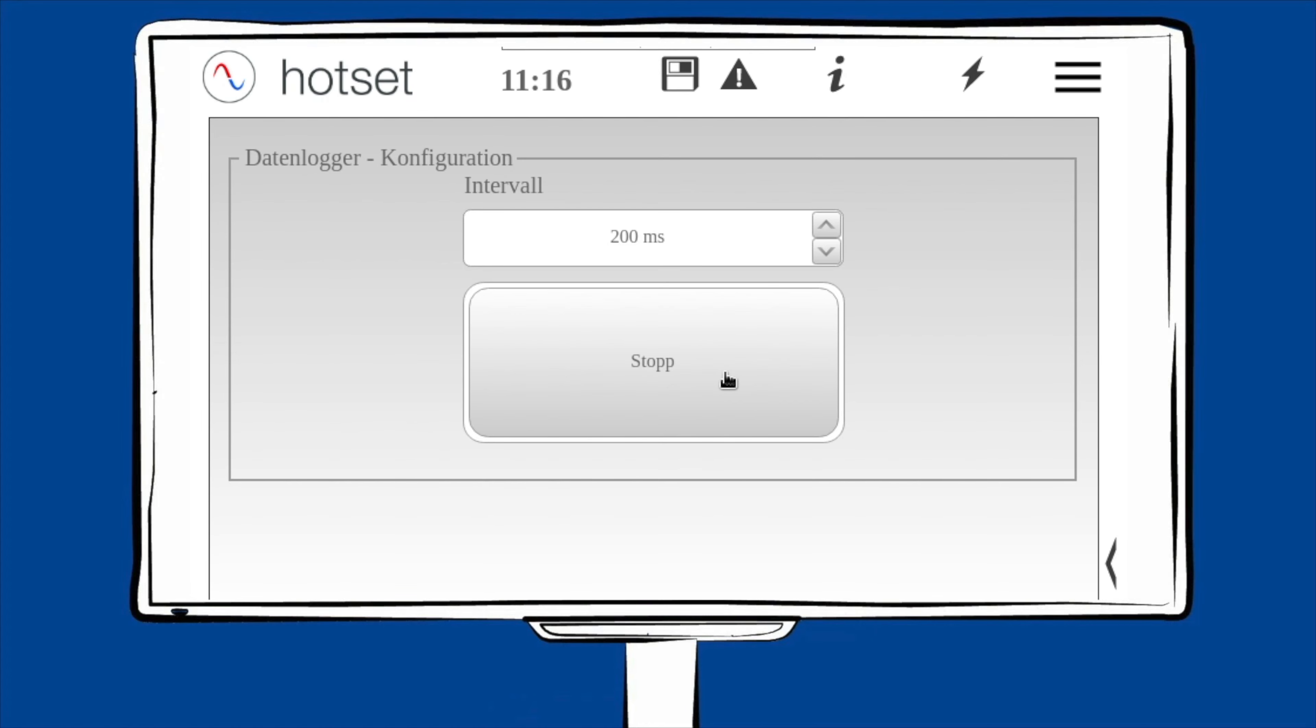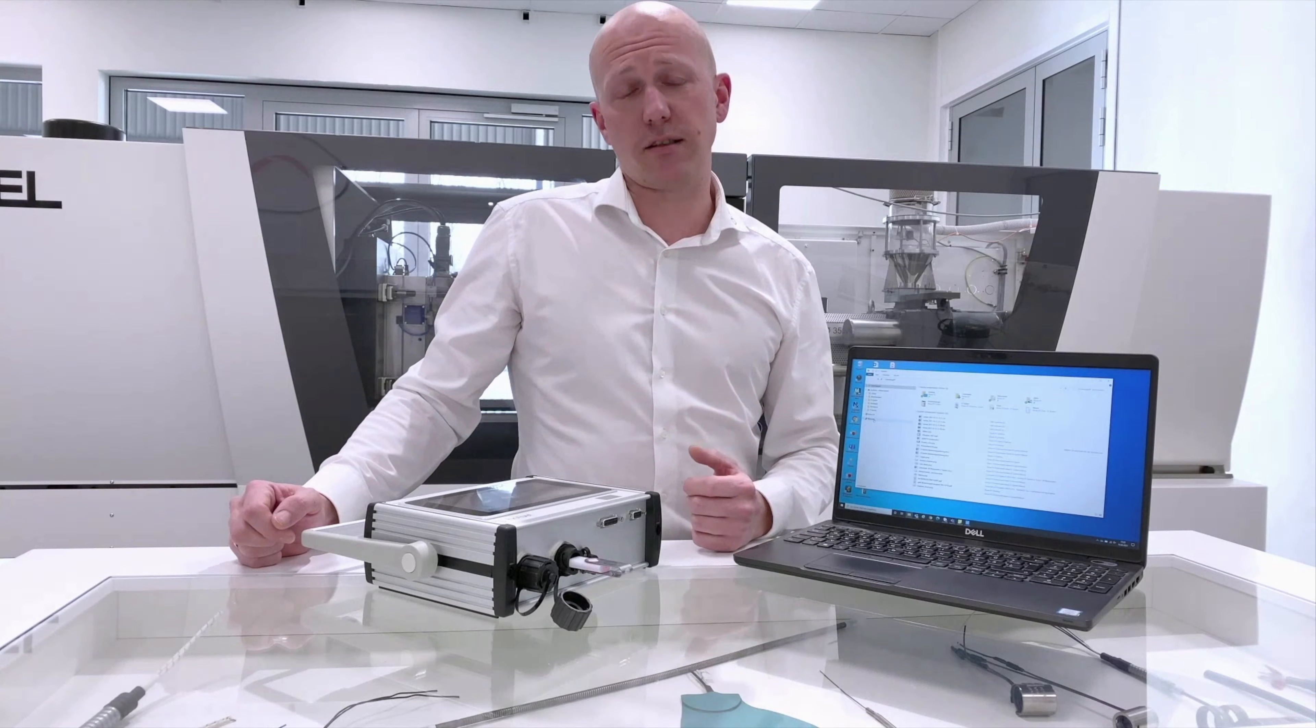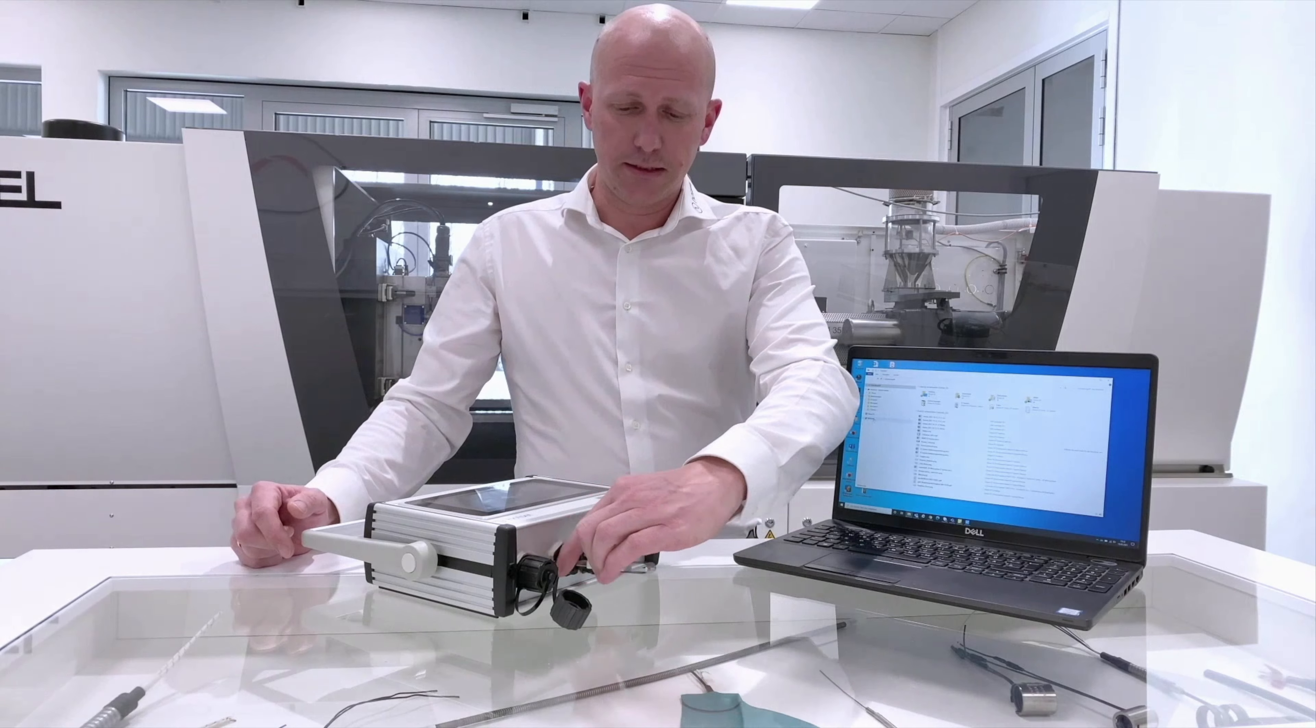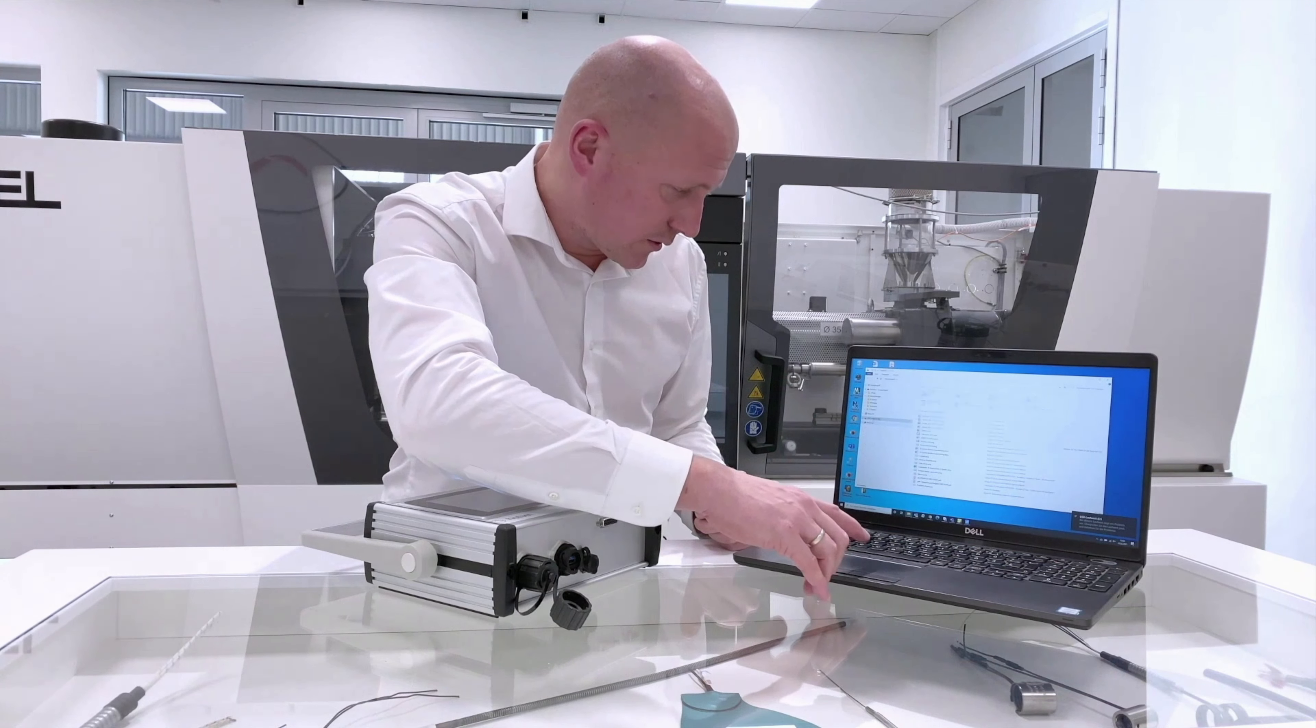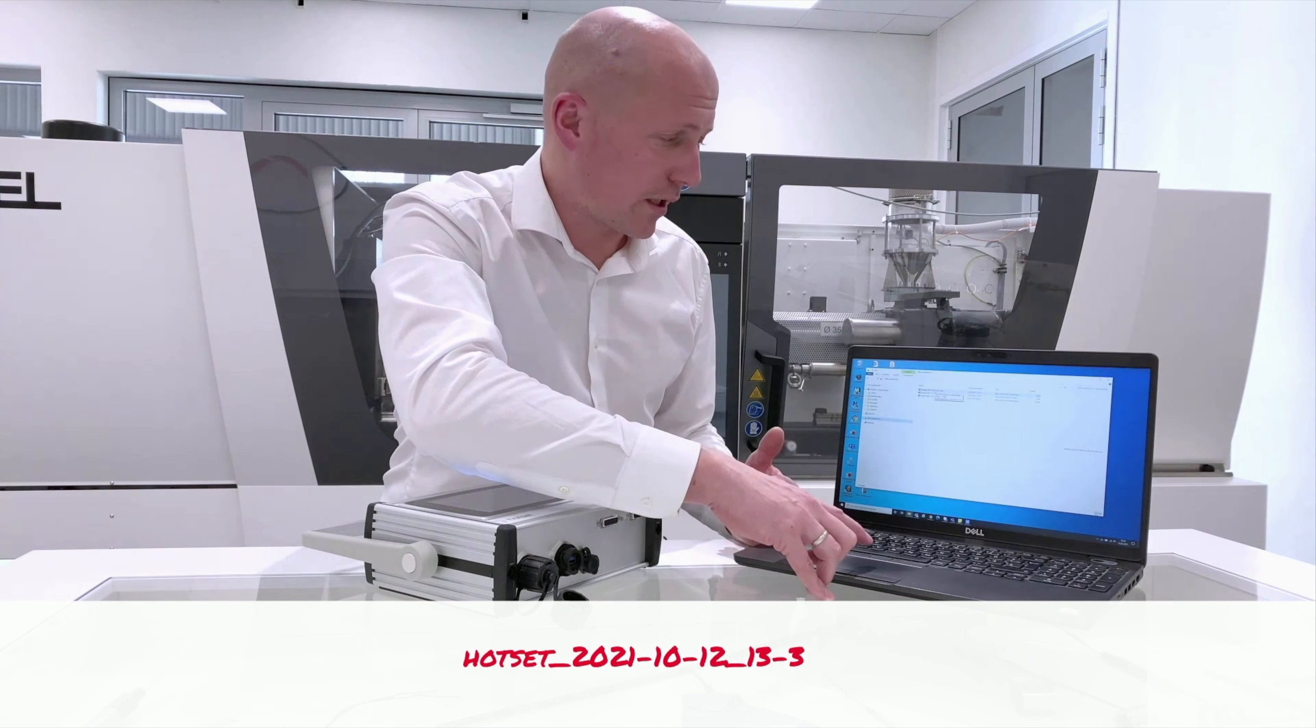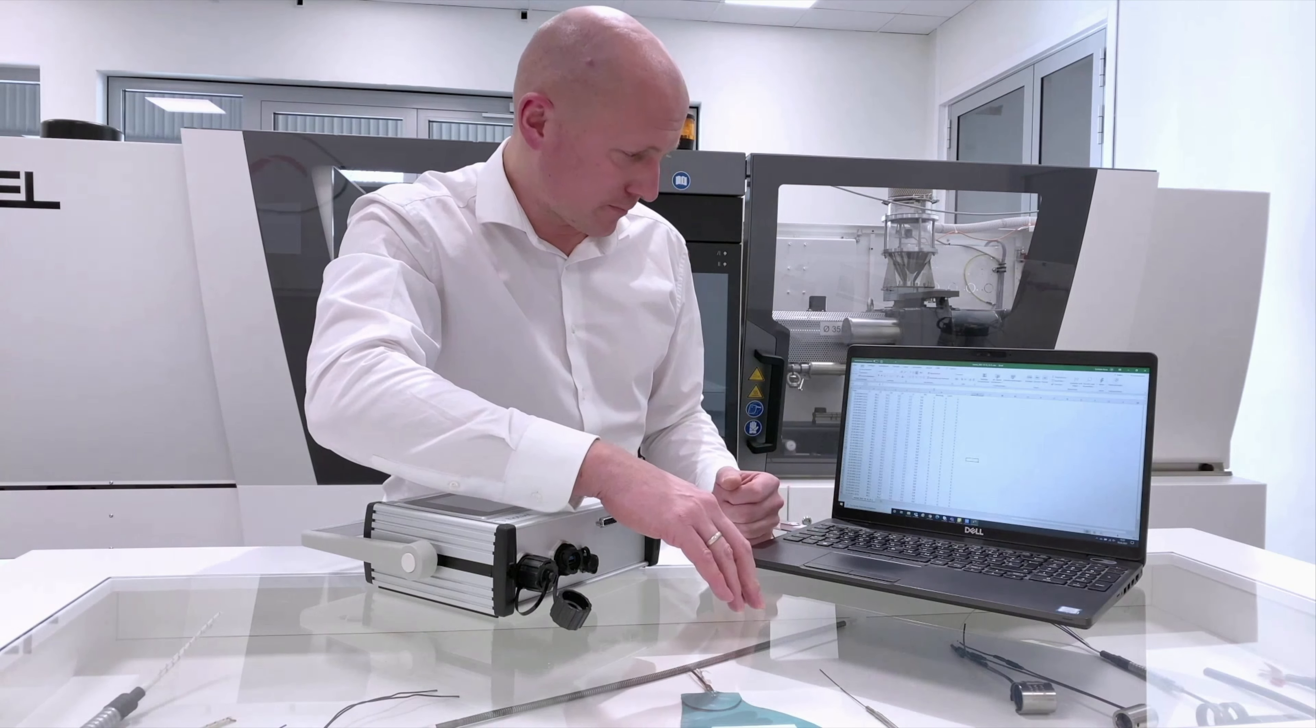Möchten Sie das Speichern der Daten beenden, drücken Sie einfach auf Stop. Nun ist es wichtig, dass Sie das Speichermedium auswerfen. Ansonsten könnten alle Messdaten verloren gehen. Um die gespeicherten Daten auszuwerten, beenden Sie das Datenloggen und werfen Sie den USB-Stick aus. Dann laden Sie die Daten auf dem USB-Stick ein. Und zwar befindet sich eine Datei, die mit Hot-Set anfängt. Dann kommt das Datum und dann die Uhrzeit, an dem das Datenloggen gespeichert wurde. Machen Sie einfach einen Doppelklick und öffnen Sie die Datei.